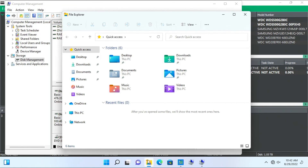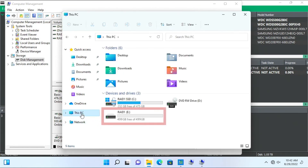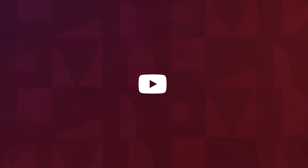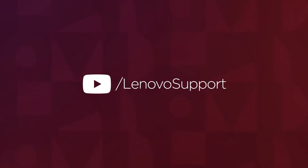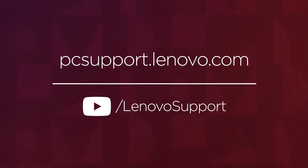Go to File Explorer, This PC, and view the new RAID 1 drive. You have now finished configuring your RAID array to RAID 1. For more information on your Lenovo devices, subscribe to Lenovo Support on YouTube or go to PCsupport.Lenovo.com.